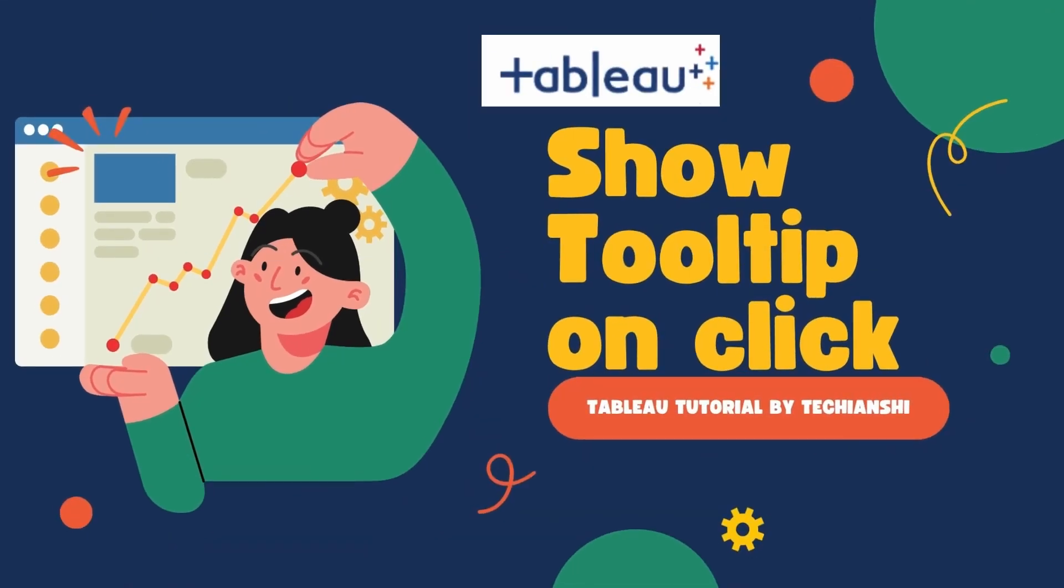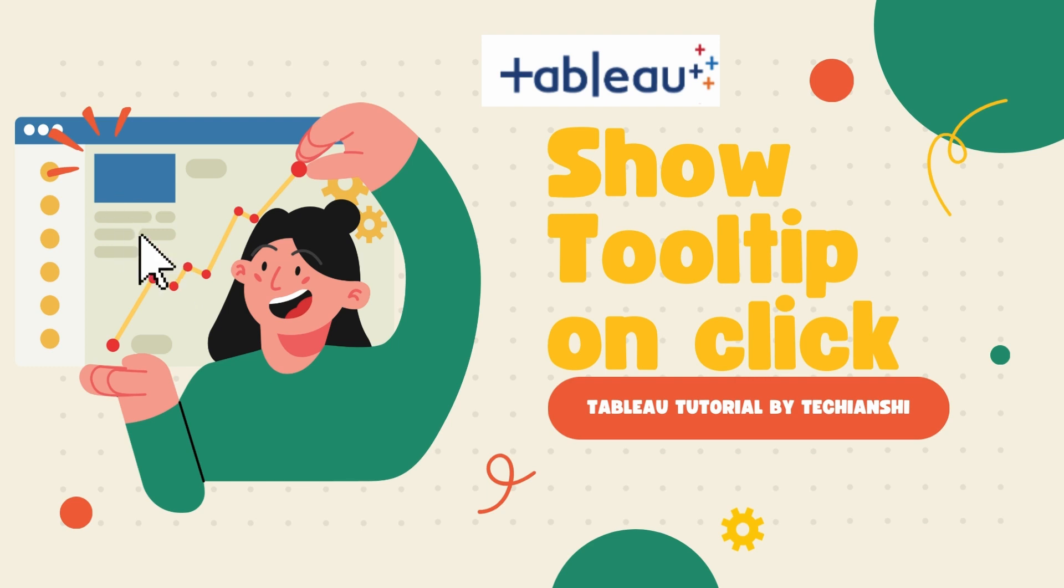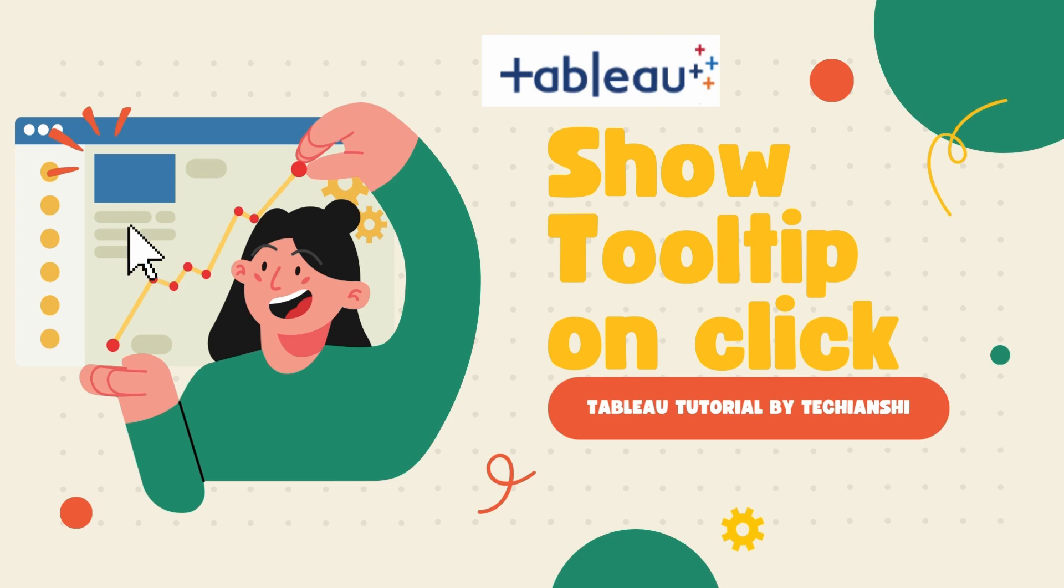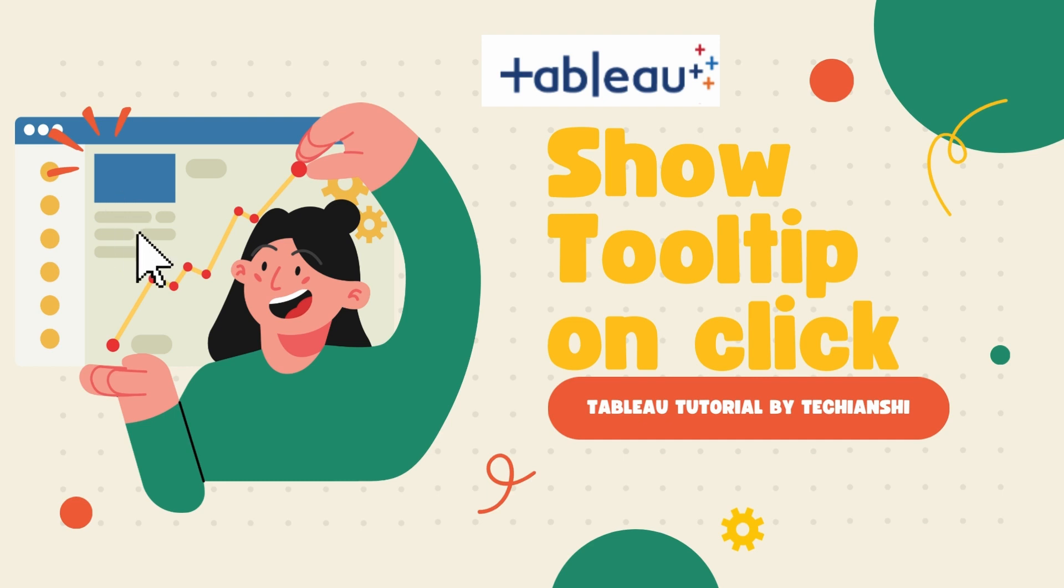Hi and welcome back my data enthusiasts. Today on TechieHanshi, we will be deep diving into the world of Tableau to uncover a feature that's not just handy but essential for effective data visualization. If you've ever wanted to enhance your Tableau dashboard with interactive elements that provide more information at the click of the area of a chart rather than hovering over it, you are at the right place.